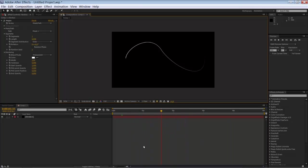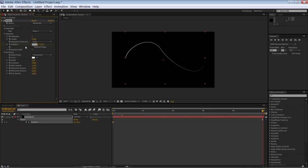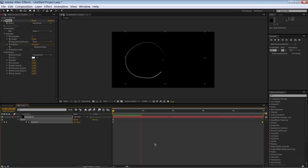And to make the animation we're just going to set a keyframe in our rotation. Go to the end of the composition and type minus 1. Like so. And now you should have something like this.